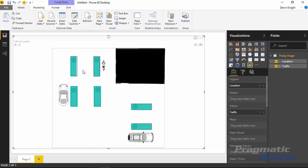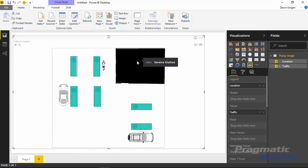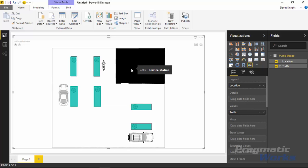Remember when we were naming each area 'Gas Pump 1,' 'Gas Pump 2,' and so on — that actually mattered because it ties into the dataset. You can see the Location field has Gas Pump 1 through 6. We don't have a data point for Service Station, so nothing is made visible for that area. You can see this with the tooltip: hovering over Gas Pump 4 shows traffic at level 5, while hovering over Service Station shows no data points associated with it.